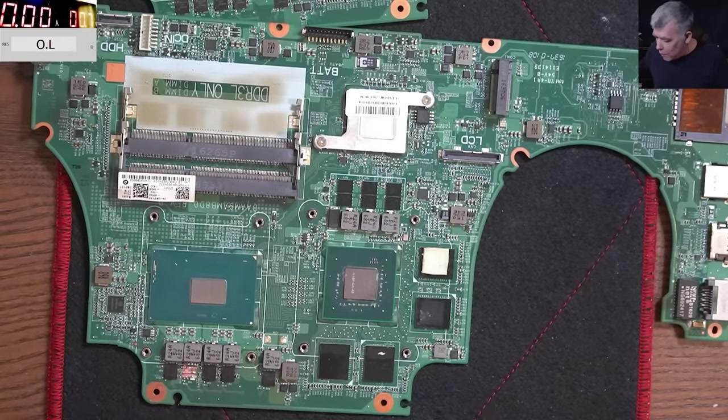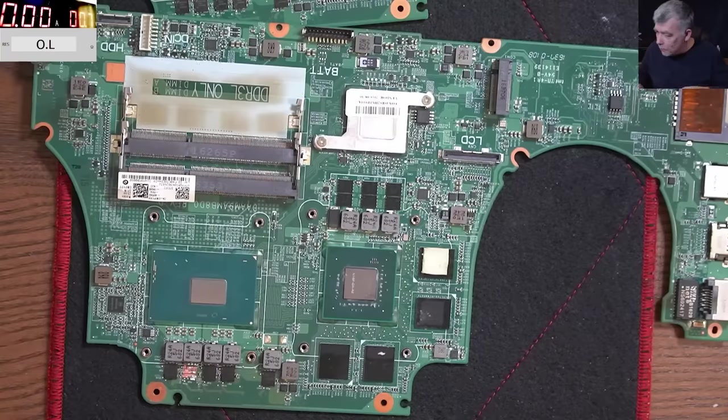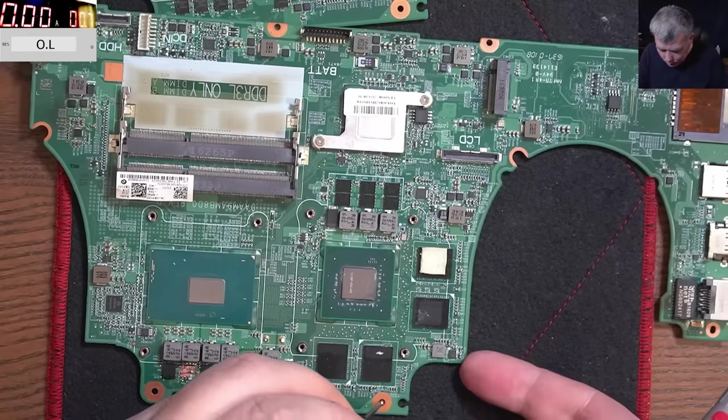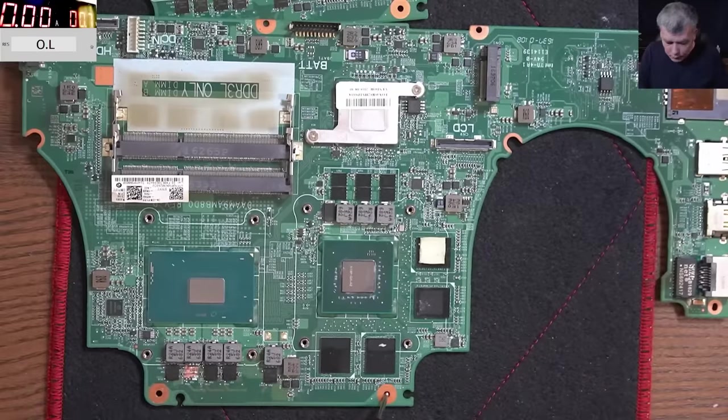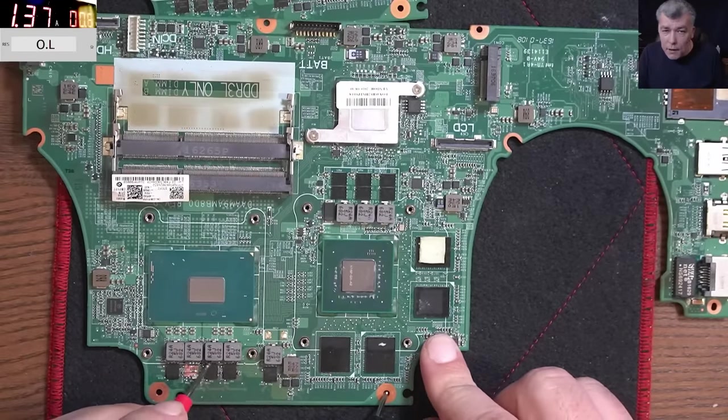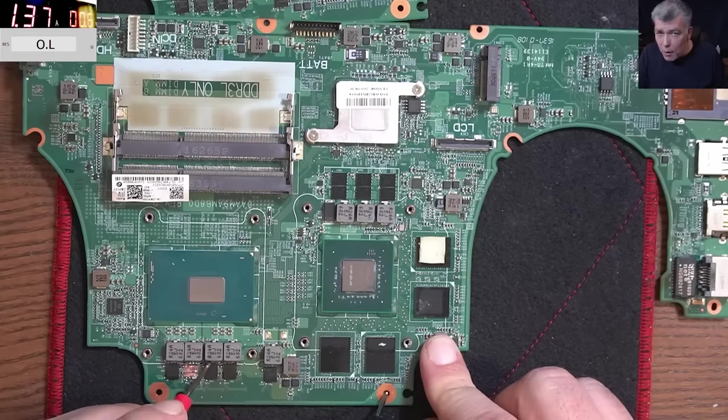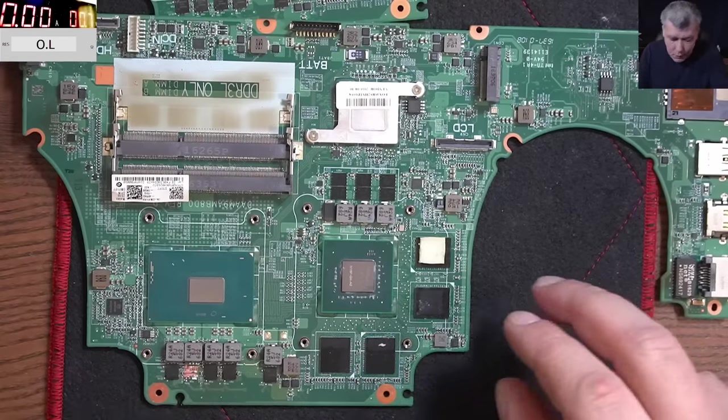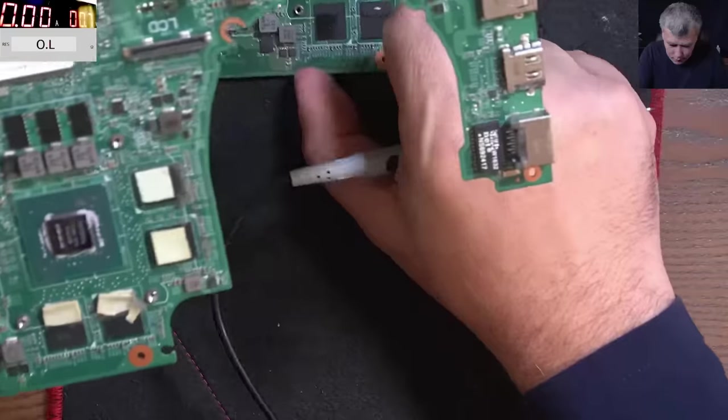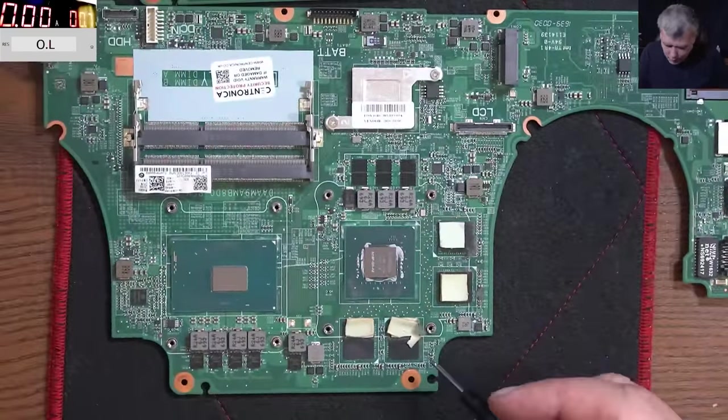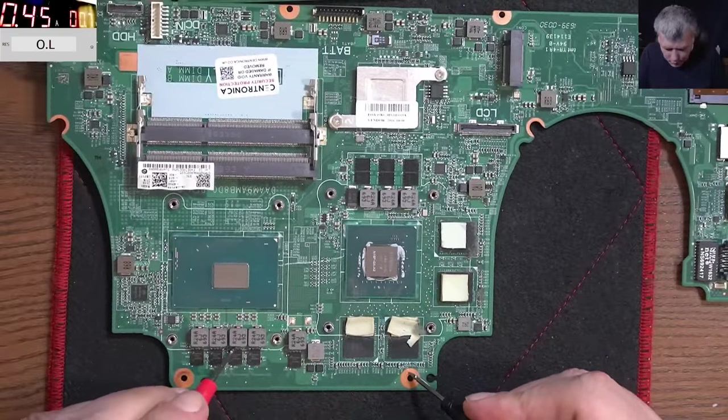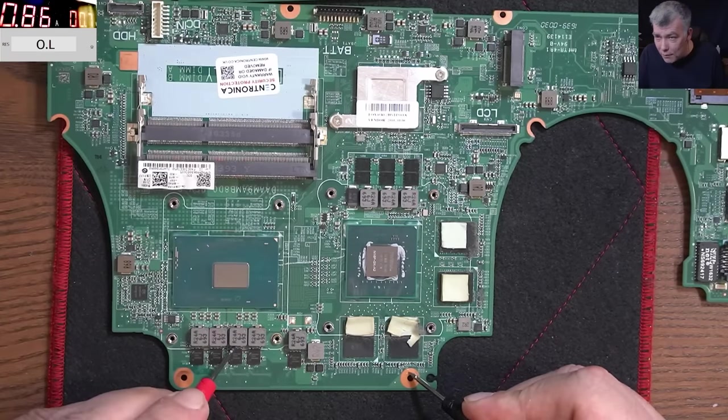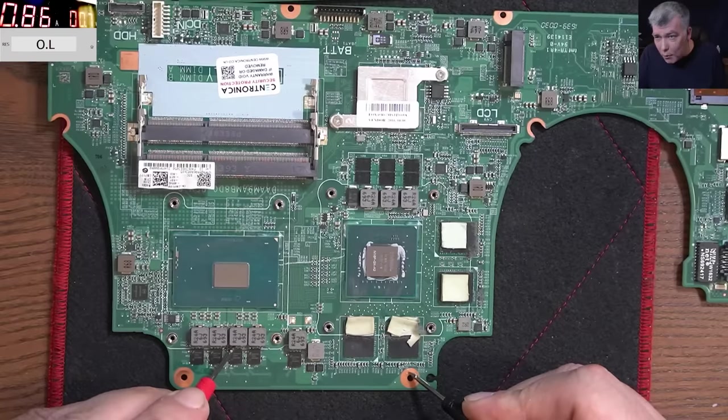Now the next way to check a processor, with the power supply, we set up like 0.7 volts, ground, and we have plus, and it's taking with 0.7 volts, 1.3 amps. Now on the good one, this is the good one, and it's taking like 0.8, so the current is lower.